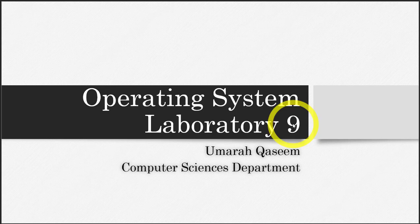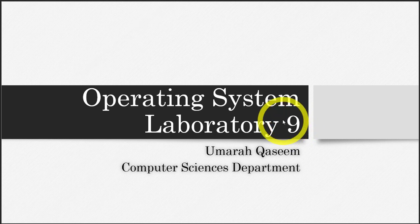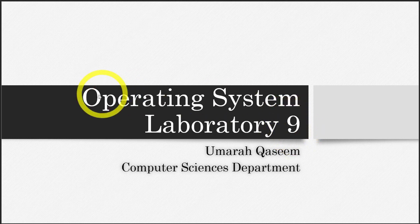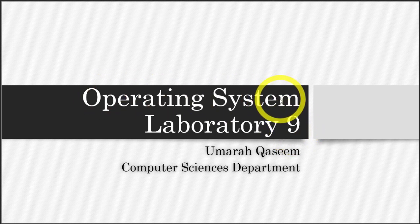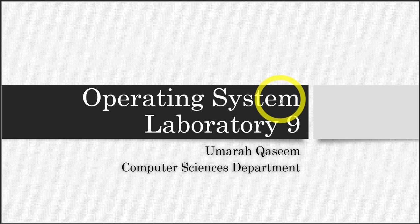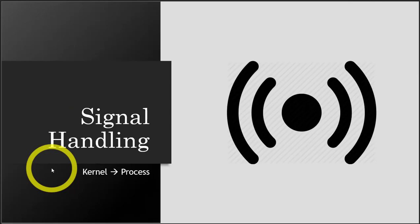Hello everyone, this is the ninth part of the course operating system and the topic that we will be covering today is signal handling.